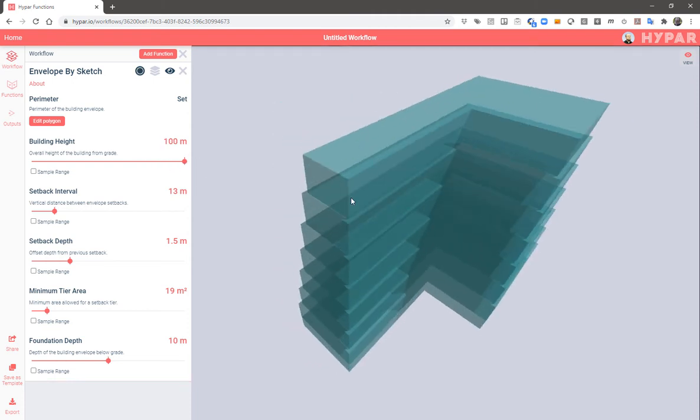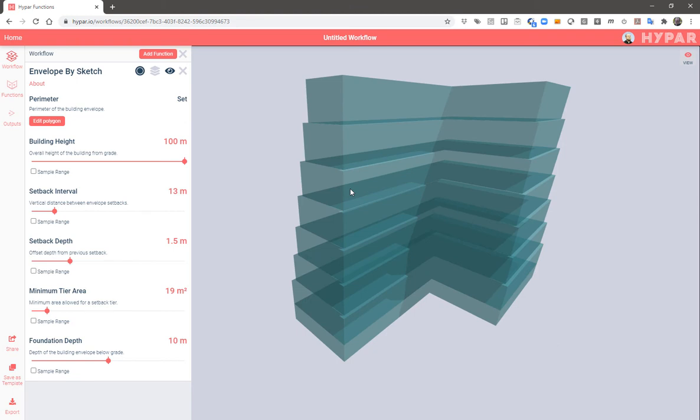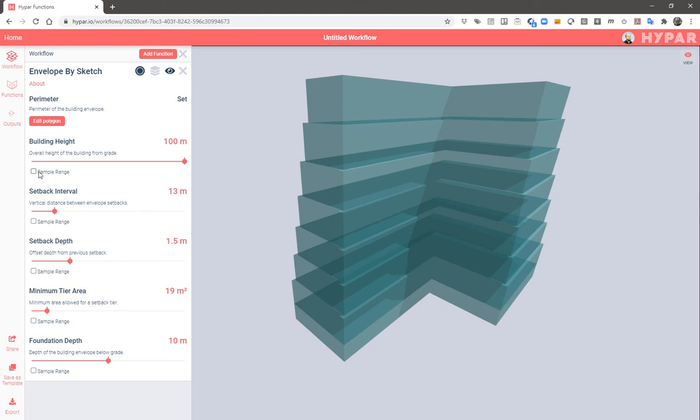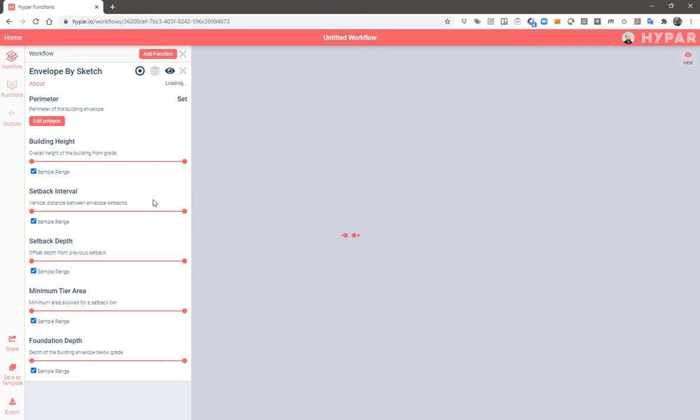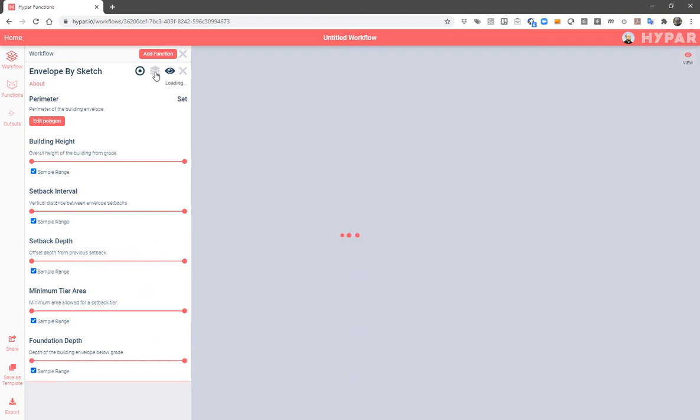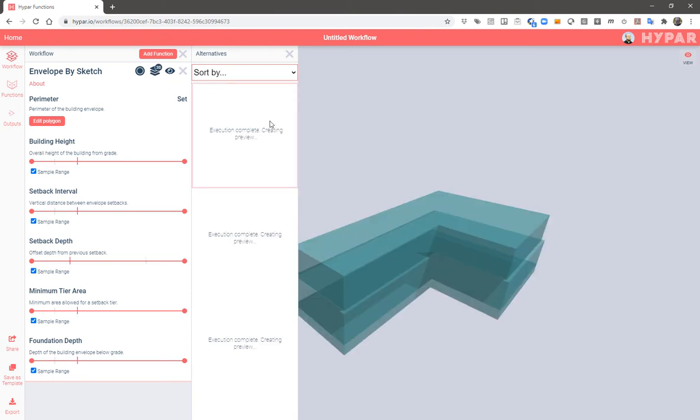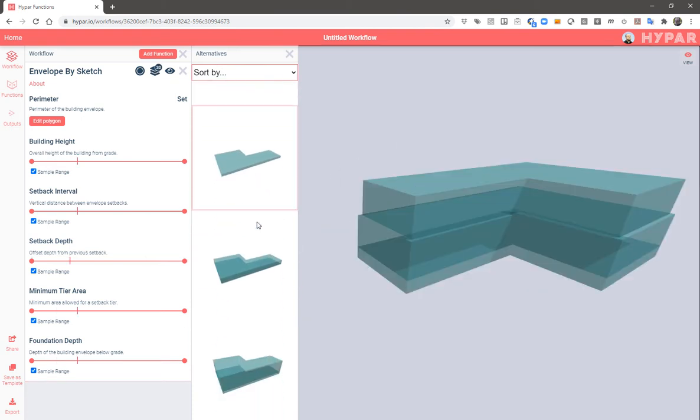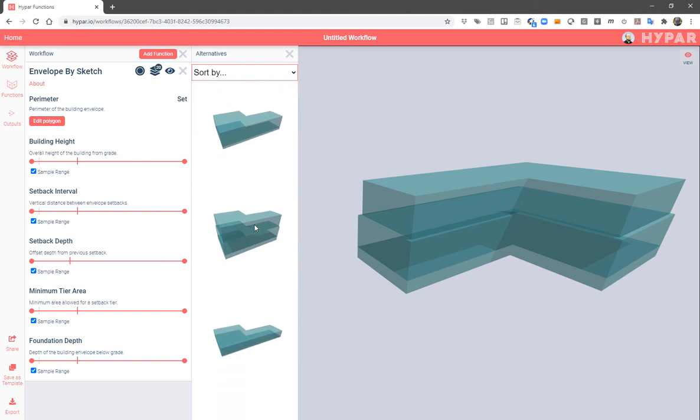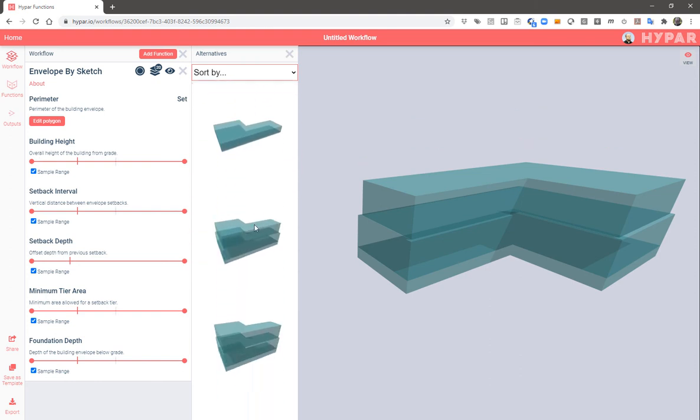And here we can make a taller building. And then by turning on sample range on each of the inputs here, we can start generating a bunch of options. We'll get 20 options here that will show the building at different heights and different setbacks.